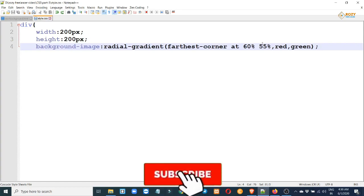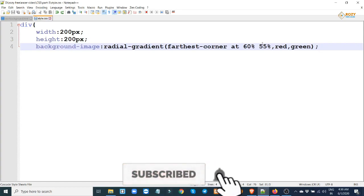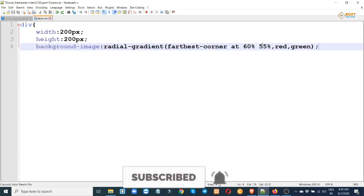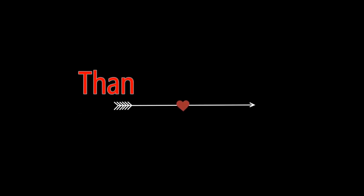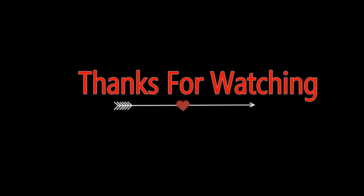Please subscribe to my channel and like. If you have a problem, leave a comment. Thank you.